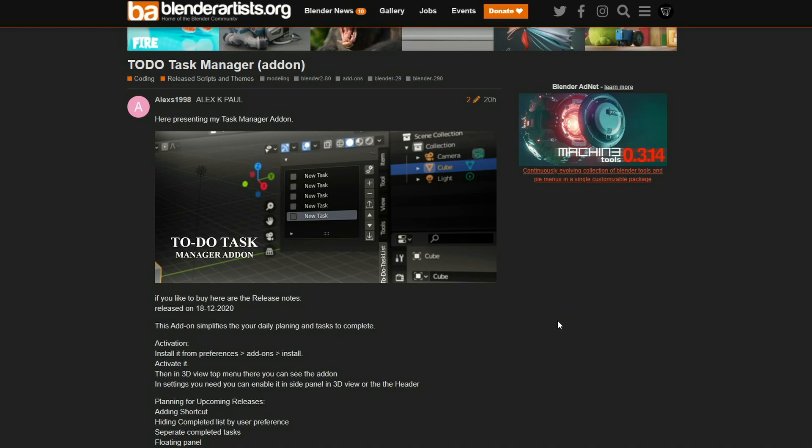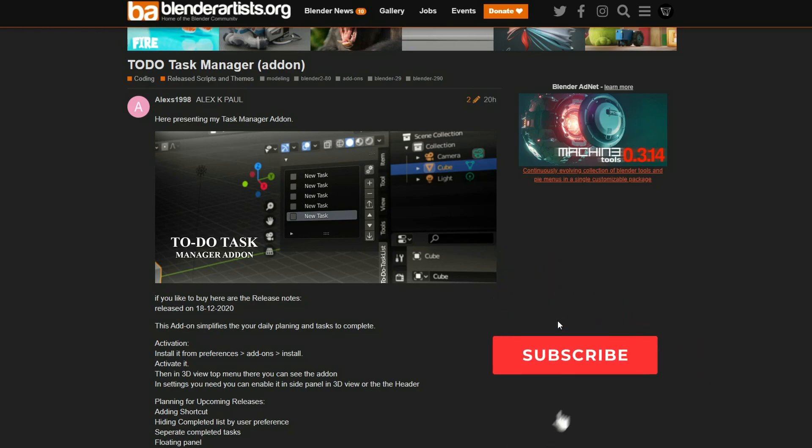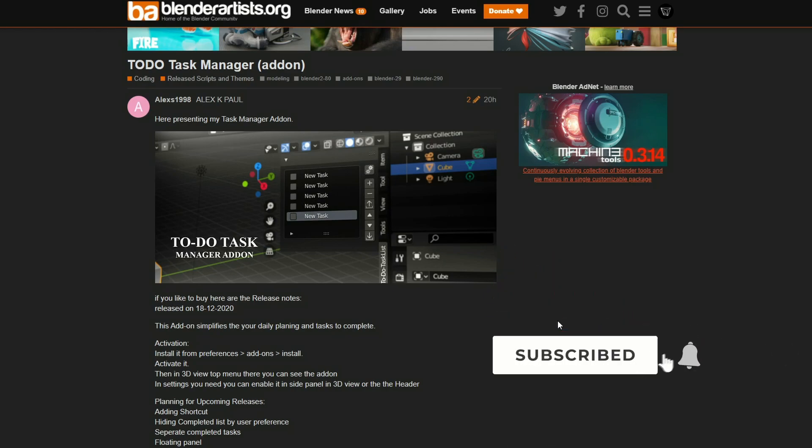It's available for free. Do me a favour, guys - please support third-party developers and artists. Like the video, subscribe to the channel if you haven't already, follow me on Twitter, and support me on Gumroad.